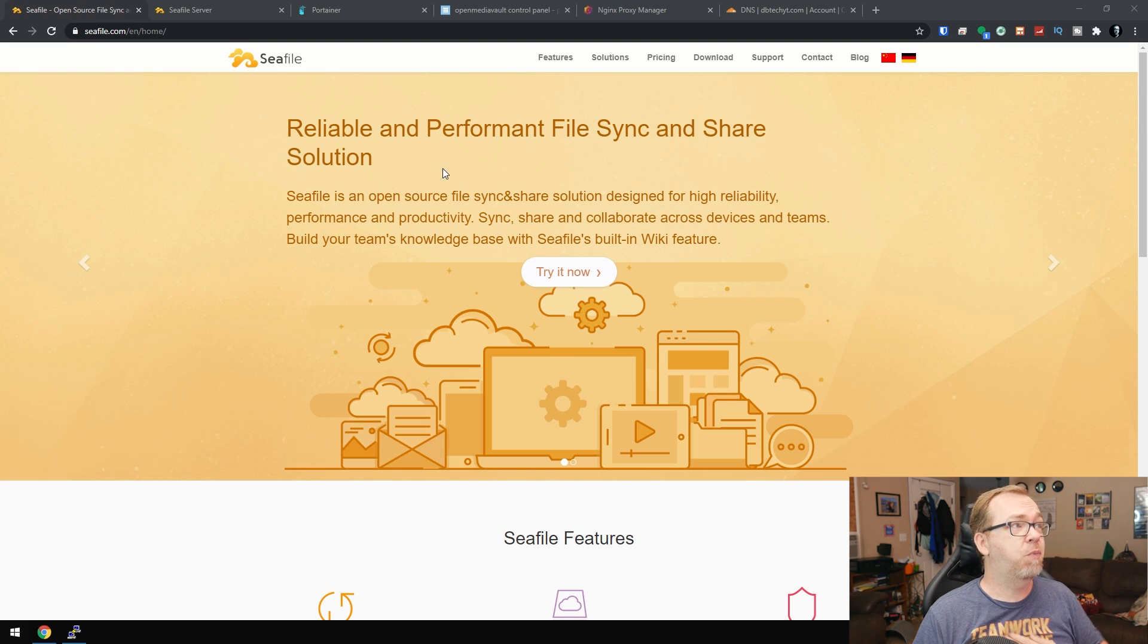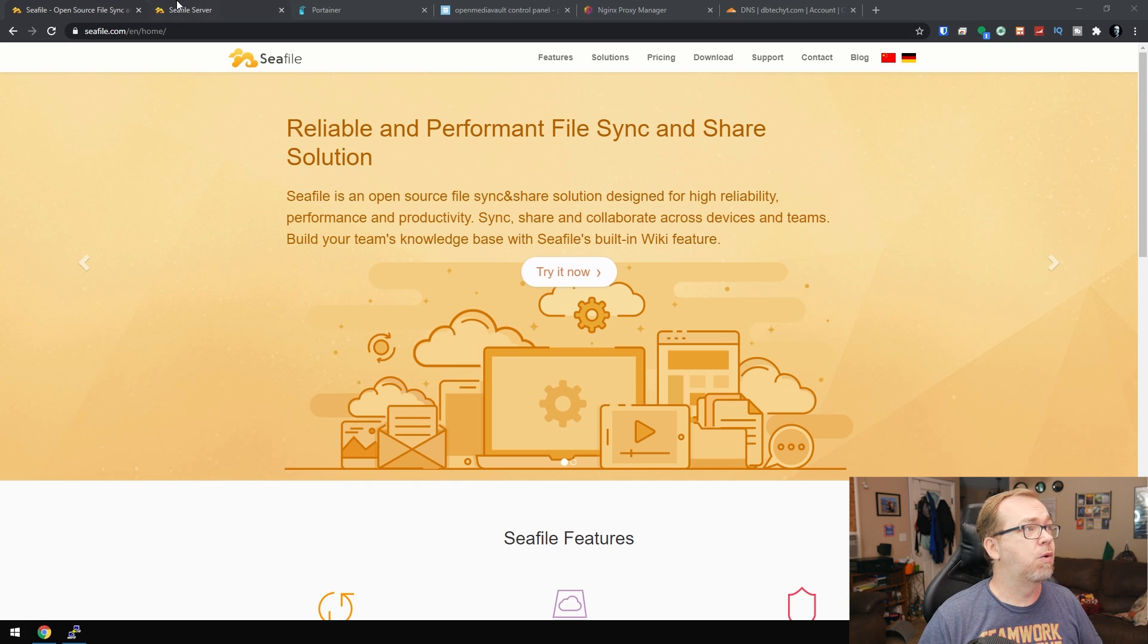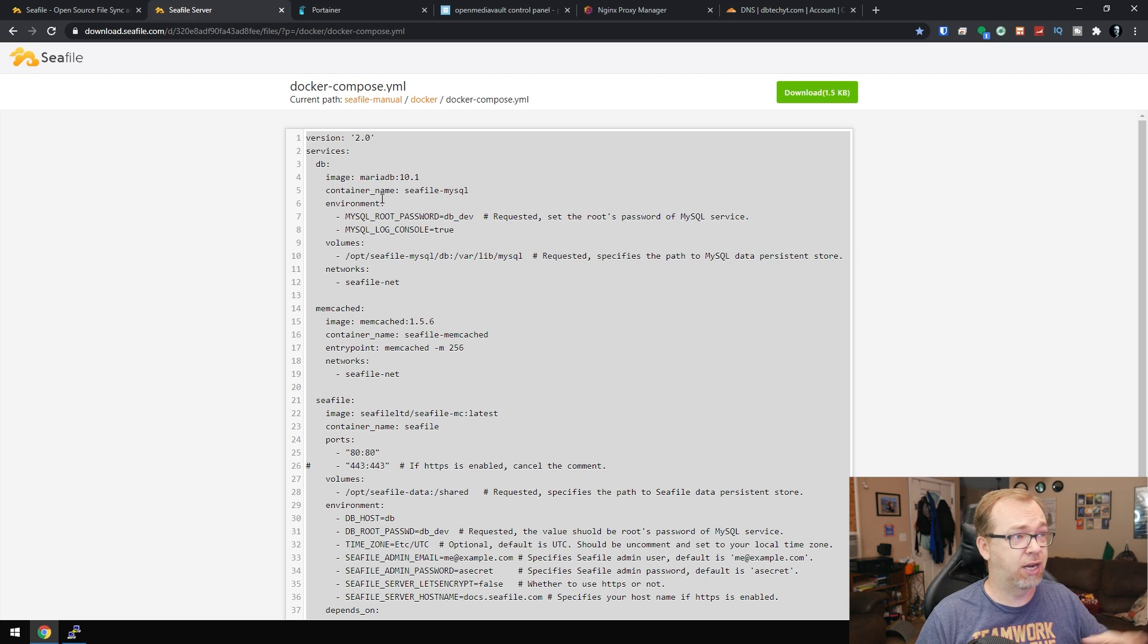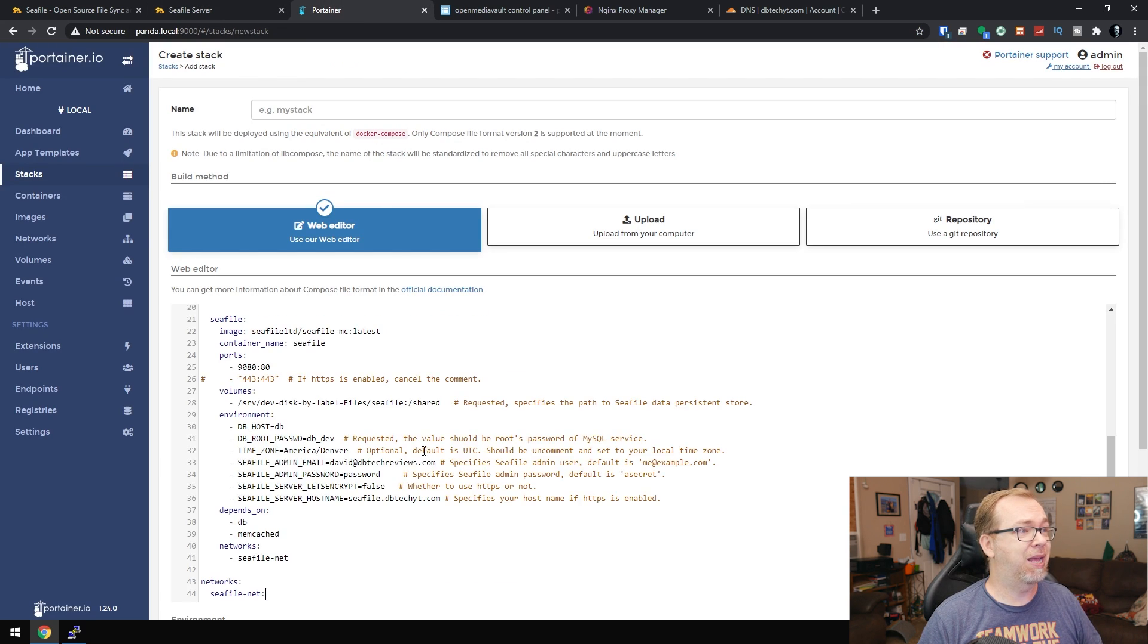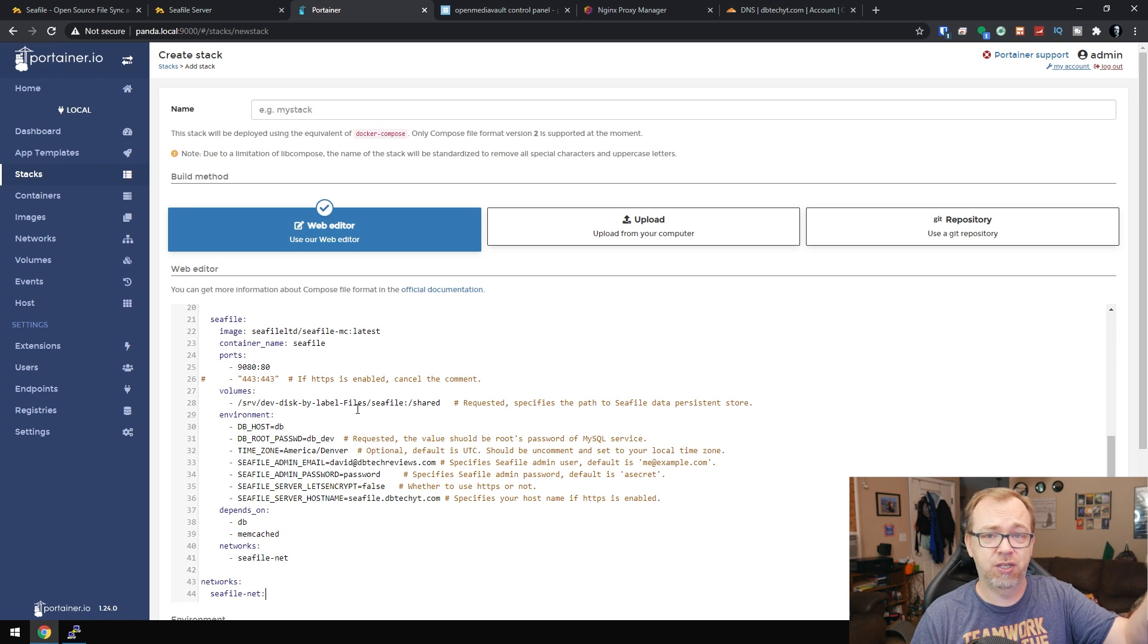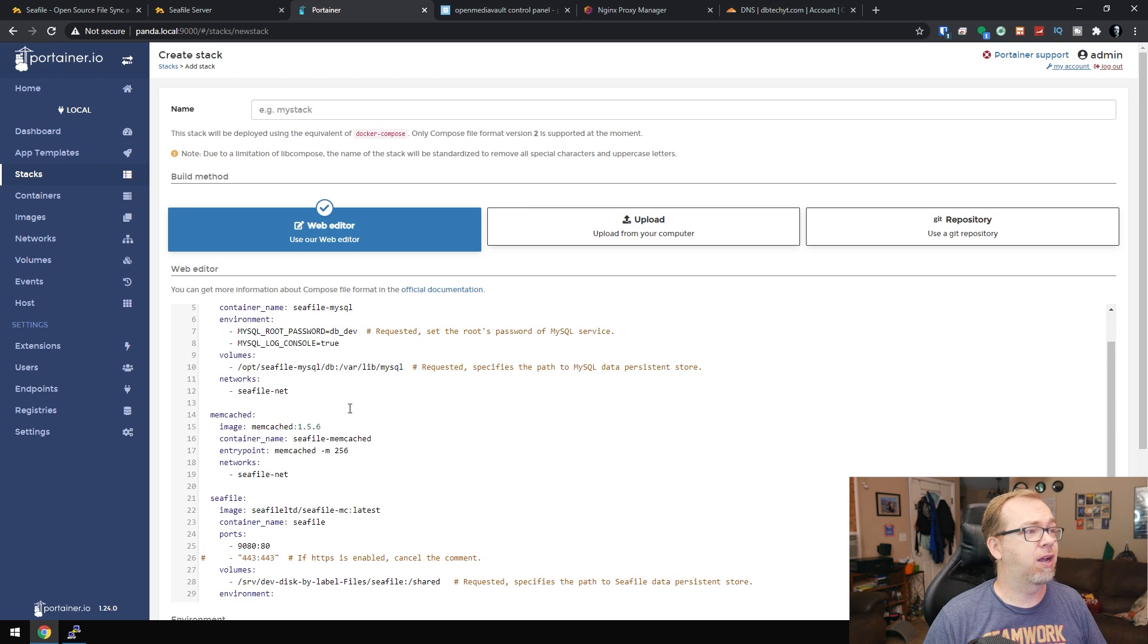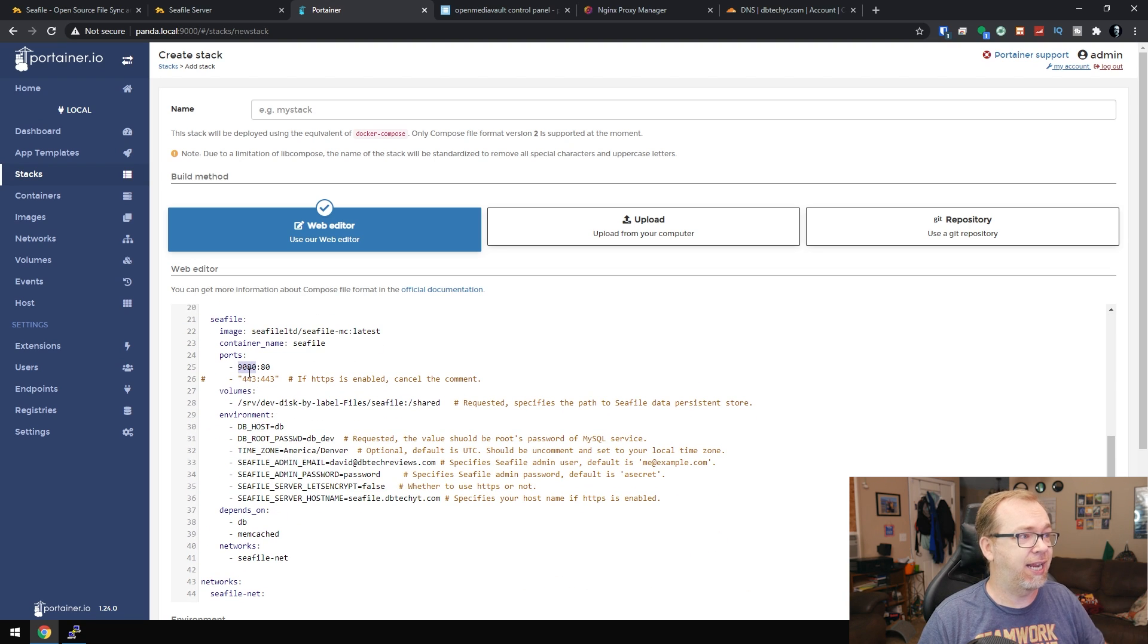So if we want to host this on our own server via Docker, what we can do is jump over to here. They've actually got some great information for running this in a Docker container. So all we should have to do then is copy this over into a Portainer stack. So if I paste that in, now this is a modified version. Basically all I did though was I changed this port from 80 to 9080.